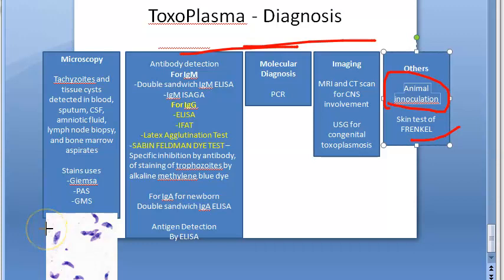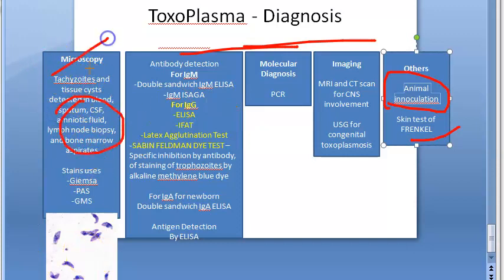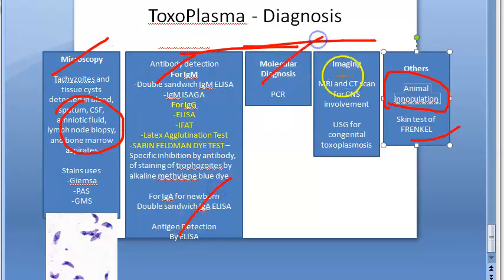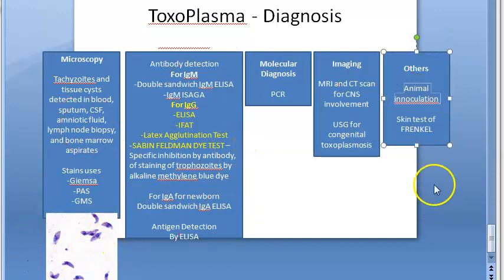So that is the lab diagnosis — how you will try to detect Toxoplasma gondii. If you suspect a person has toxoplasmosis, collect all the specimens, do microscopy, antibody detection, antigen detection, molecular diagnosis, and imaging. Draw a nice diagram of the tachyzoite in your answer. That's all for now on Toxoplasma gondii.